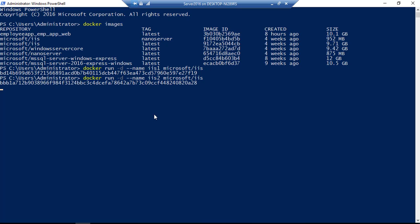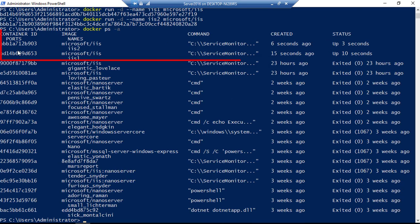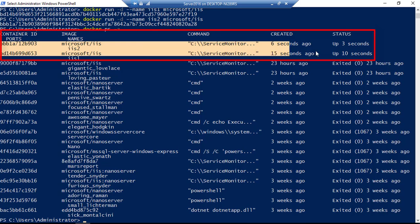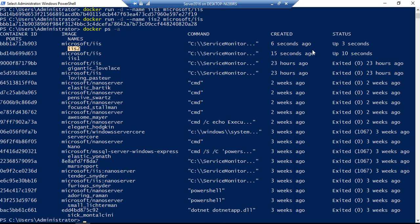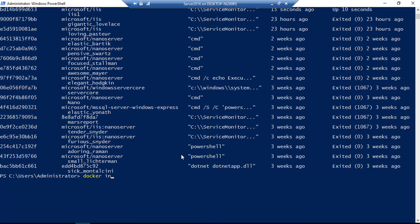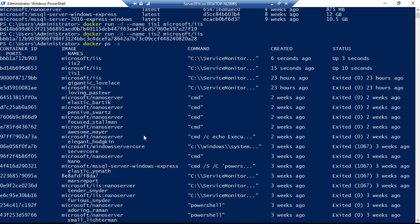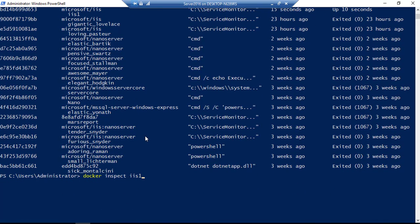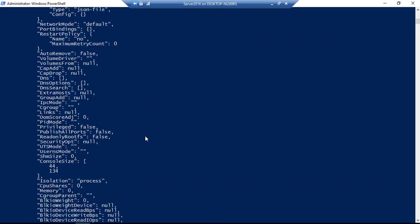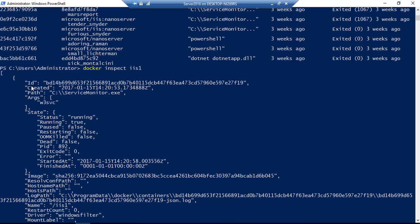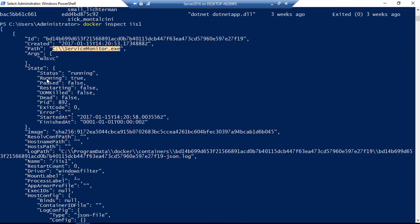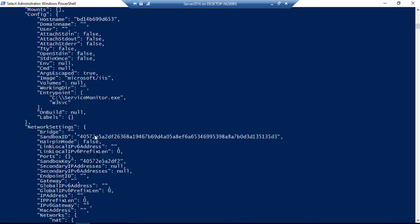I'm going to spin up two different Internet Information Server containers. The first is named iis1 and the second iis2. If I do docker ps -a, you can see we have two Internet Information Servers running, named iis1 and iis2, and they're both up and running. As I mentioned before, we can inspect these running containers using their container ID or name — for example, docker inspect iis1.